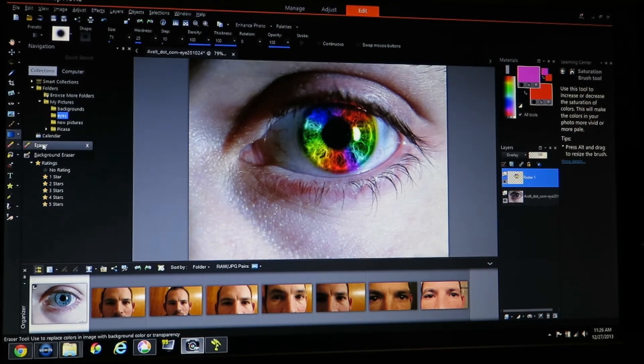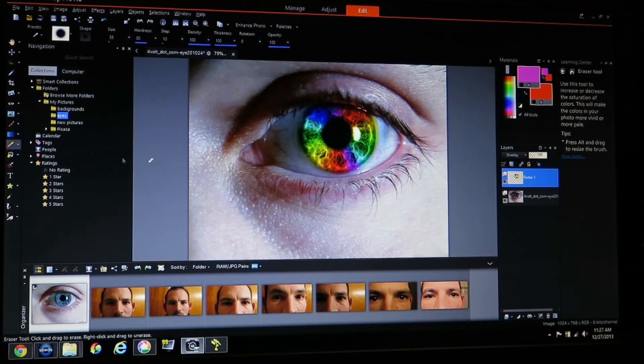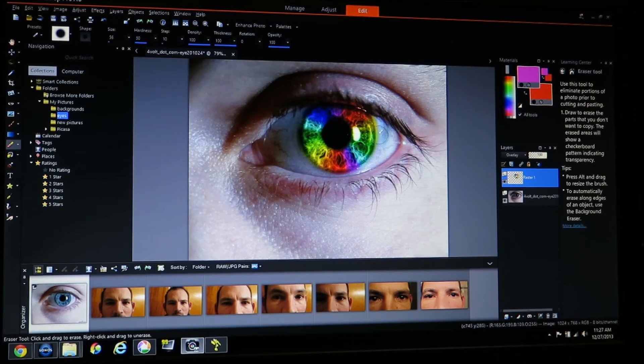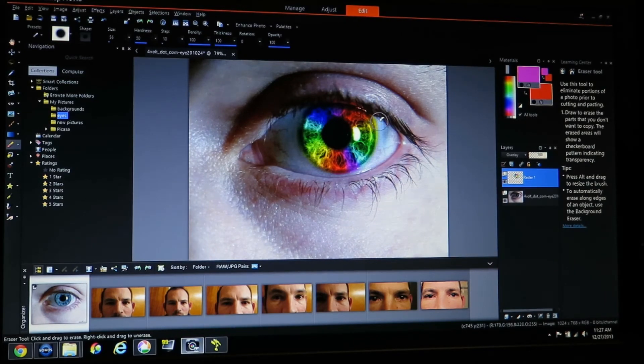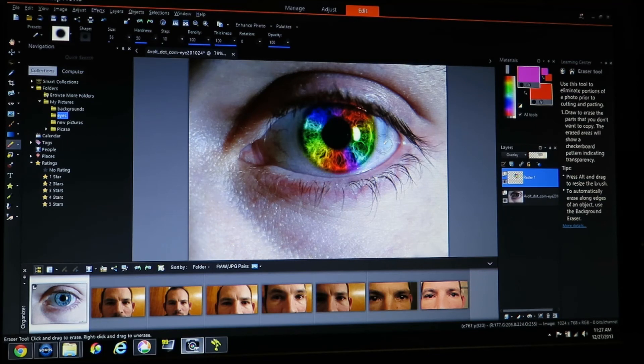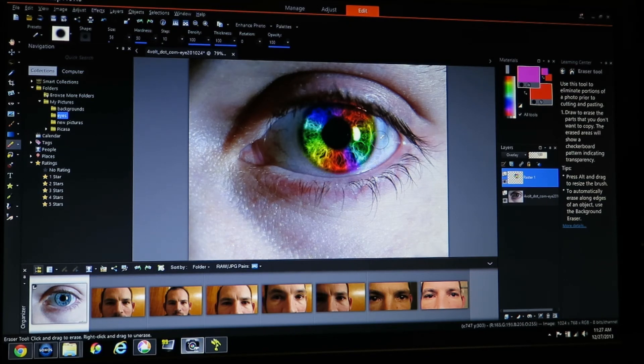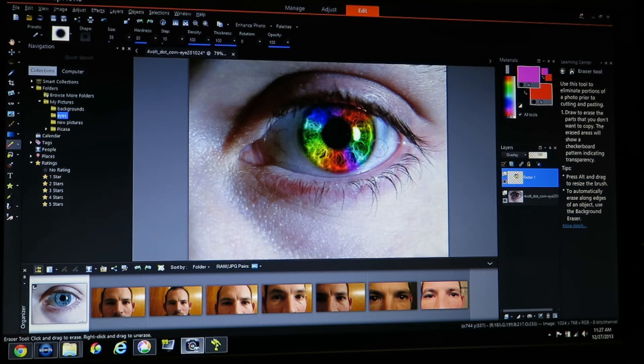After I put the blur on this it did have some of the color run into the white of the eye. So I'm just going to take my eraser and very carefully go around the edges of this eye with the eraser until I get all that color out of there.